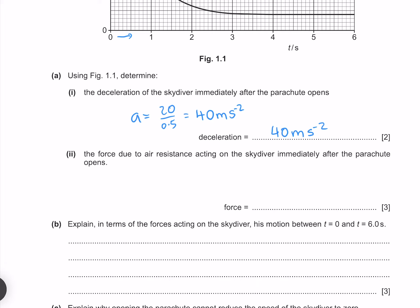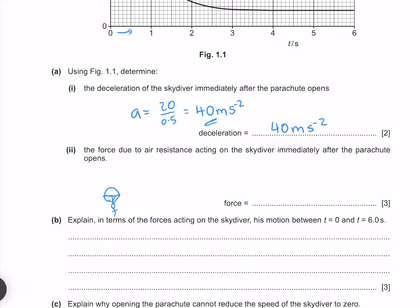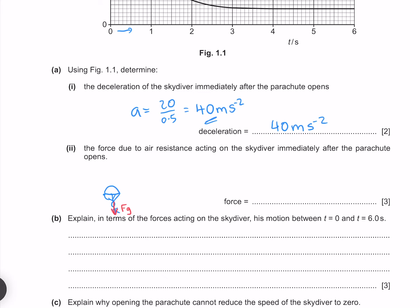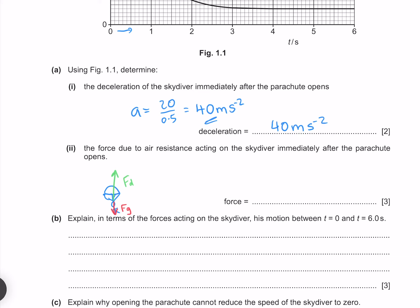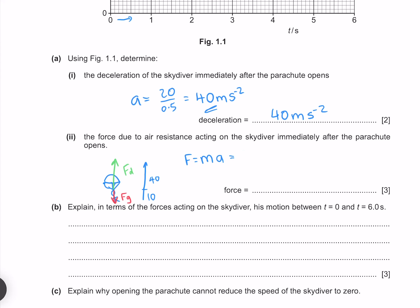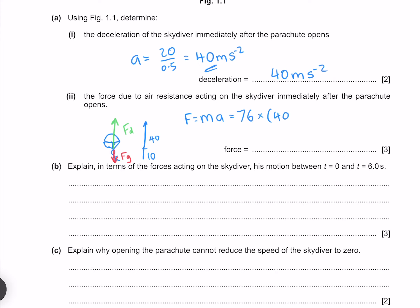Determine the force due to air resistance acting on the skydiver immediately after the parachute opens. If we picture our skydiver with a parachute, we have a force due to gravity pointing downwards and our resulting deceleration upwards. Our air resistance must not only provide this deceleration upwards, it must also oppose our gravitational force. Our acceleration is 40 and our gravitational acceleration is 10, so our force is mass times acceleration: 76 times (40 plus 10), which gives me 3,800 newtons.